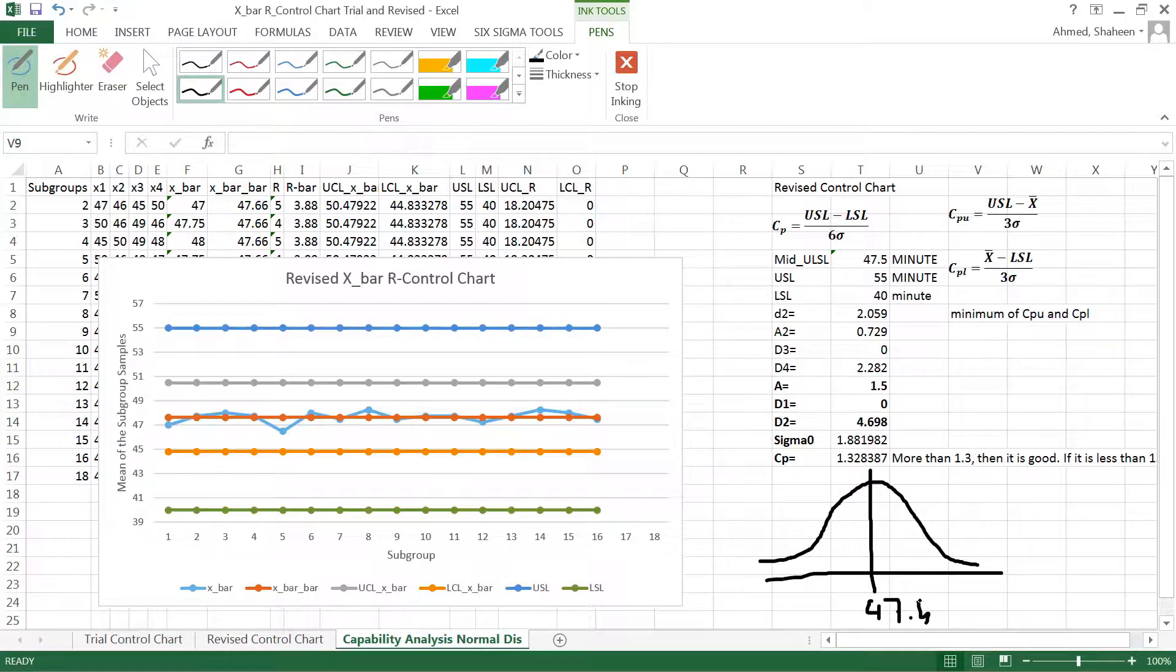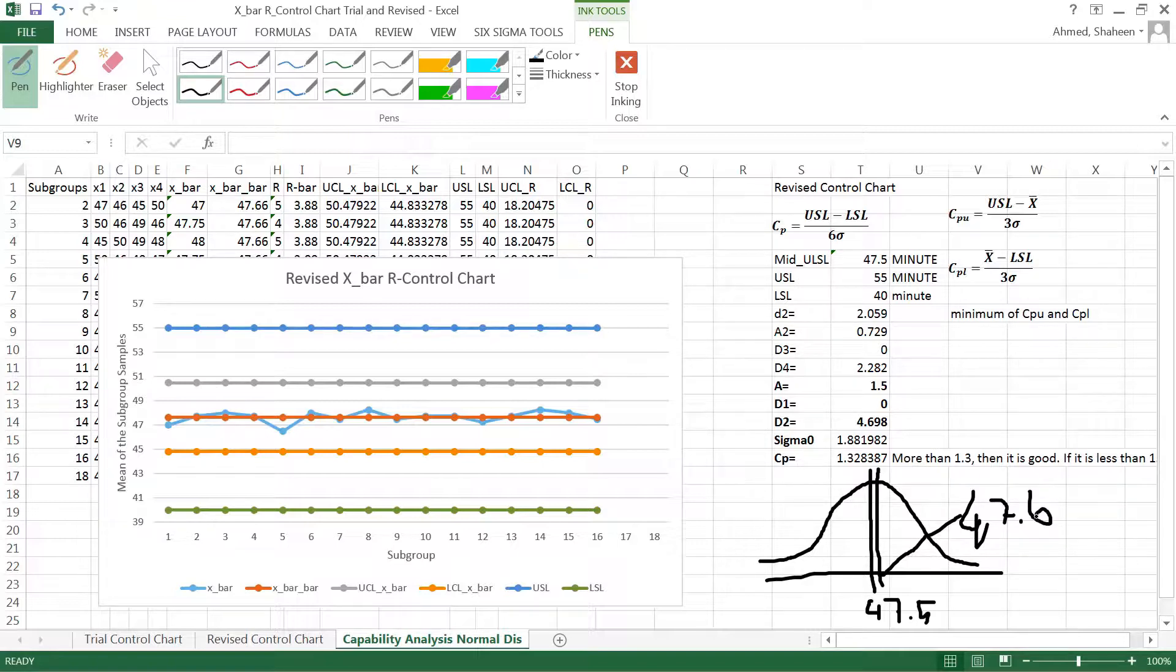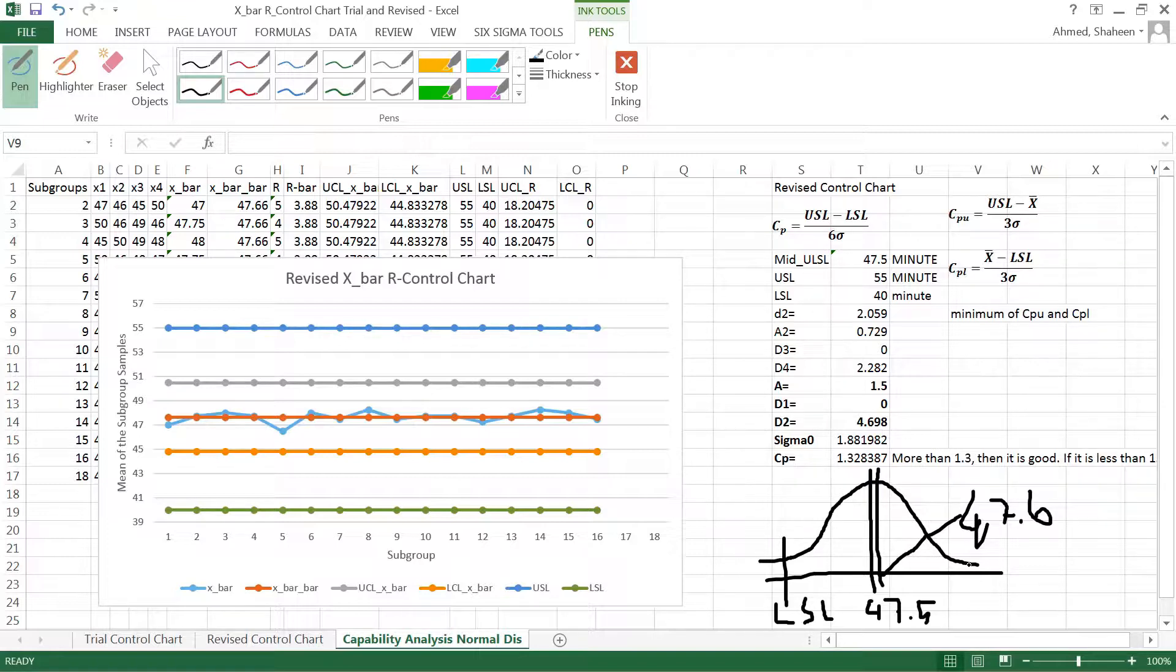However, my mean from the data is somewhere here, a little bit higher. So that point is 47.6, like that. So a little bit off center. So this is what I'm running. So what you do in this case, you use the lower spec limit.